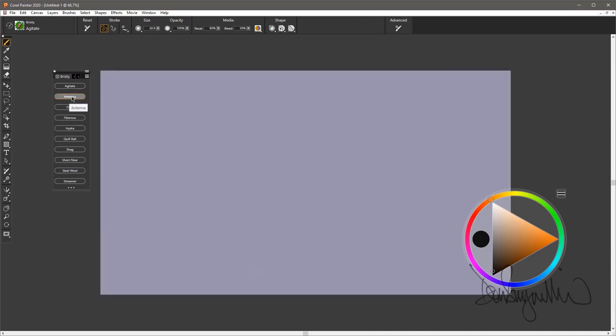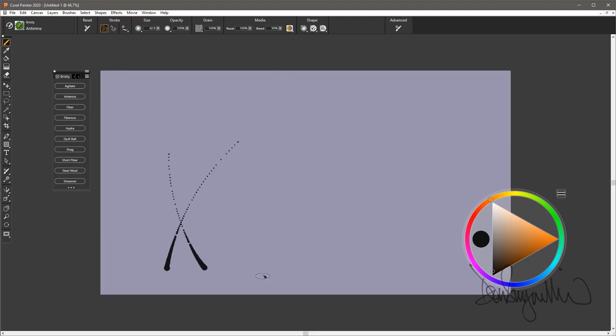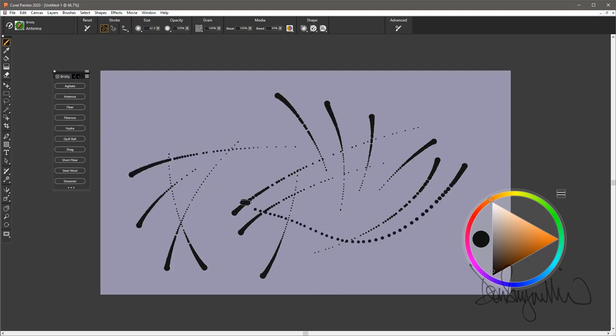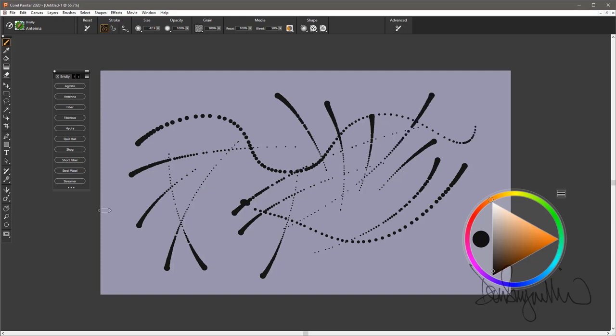The next brush is Antenna. If you're drawing Bug Antenna, this might be a good brush for you to use. It starts large, goes small. They kind of look like Bug Antenna. Go slow, they go a little longer. Quick, they taper off rather quickly. That is the Antenna brush variant.